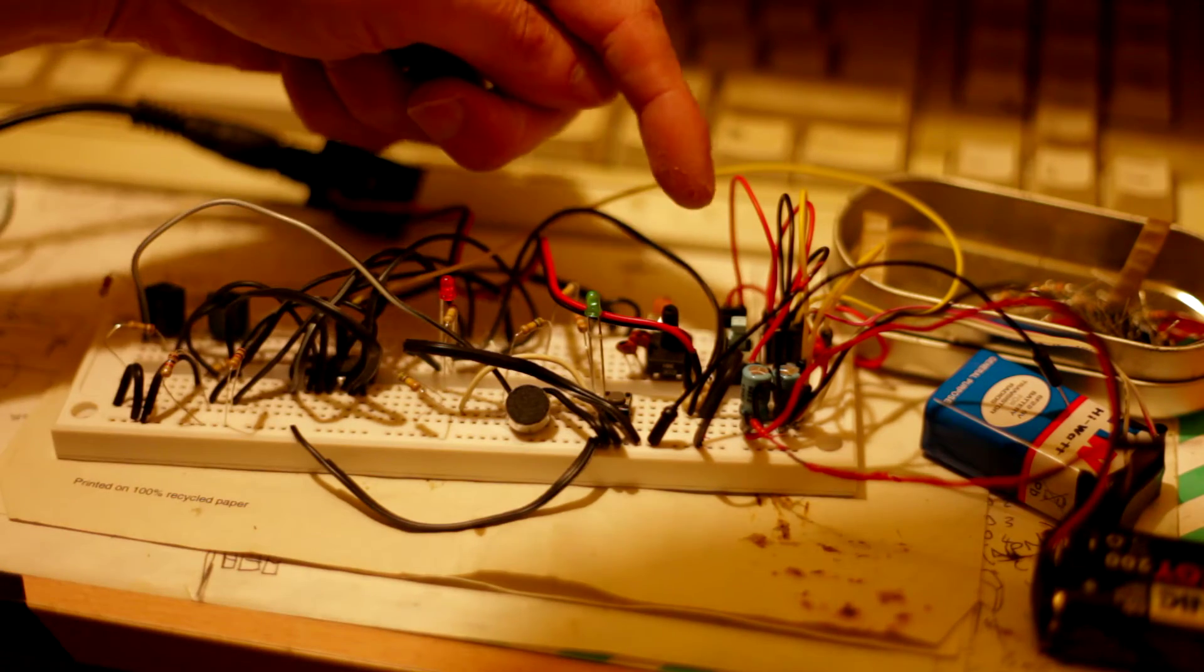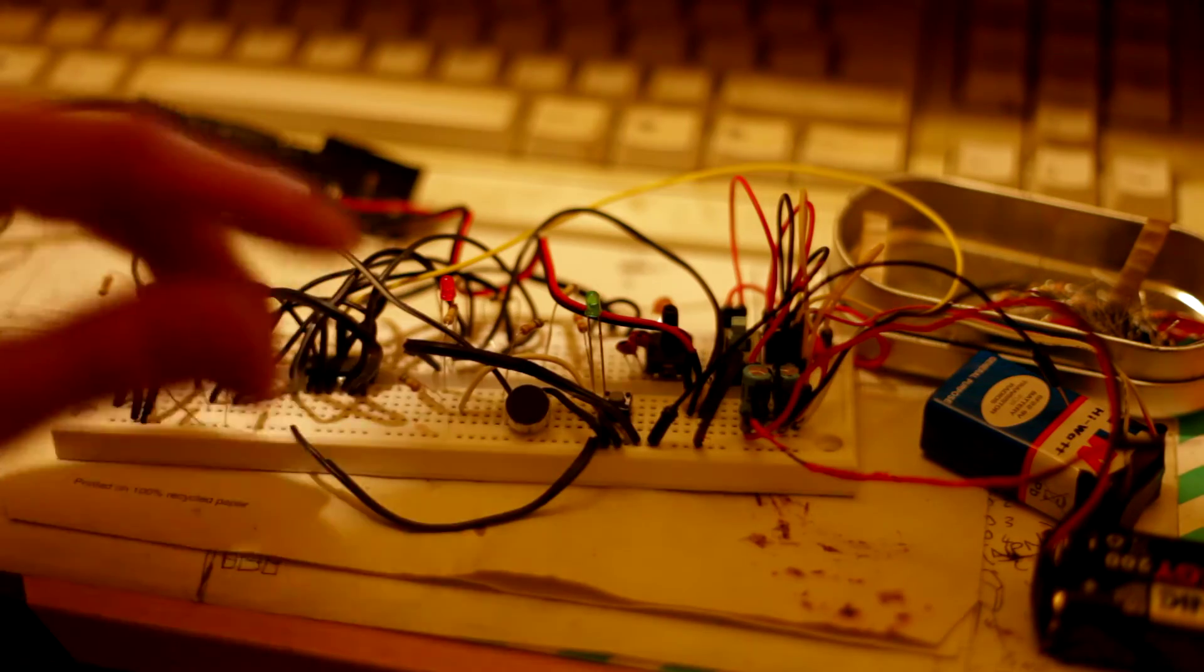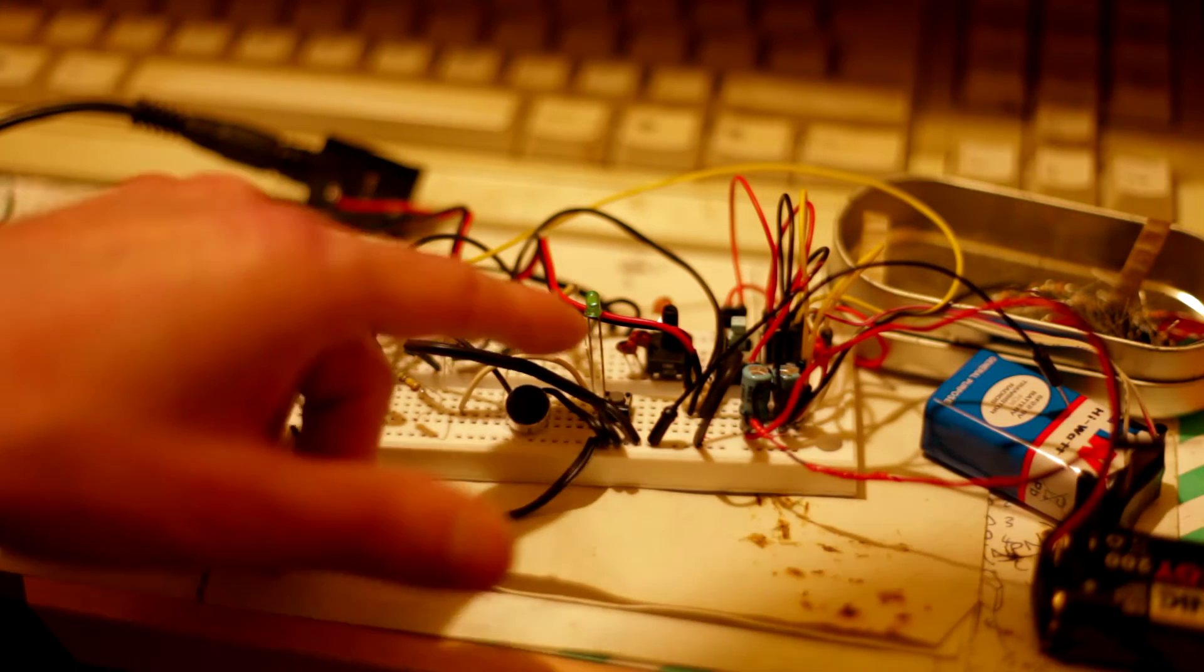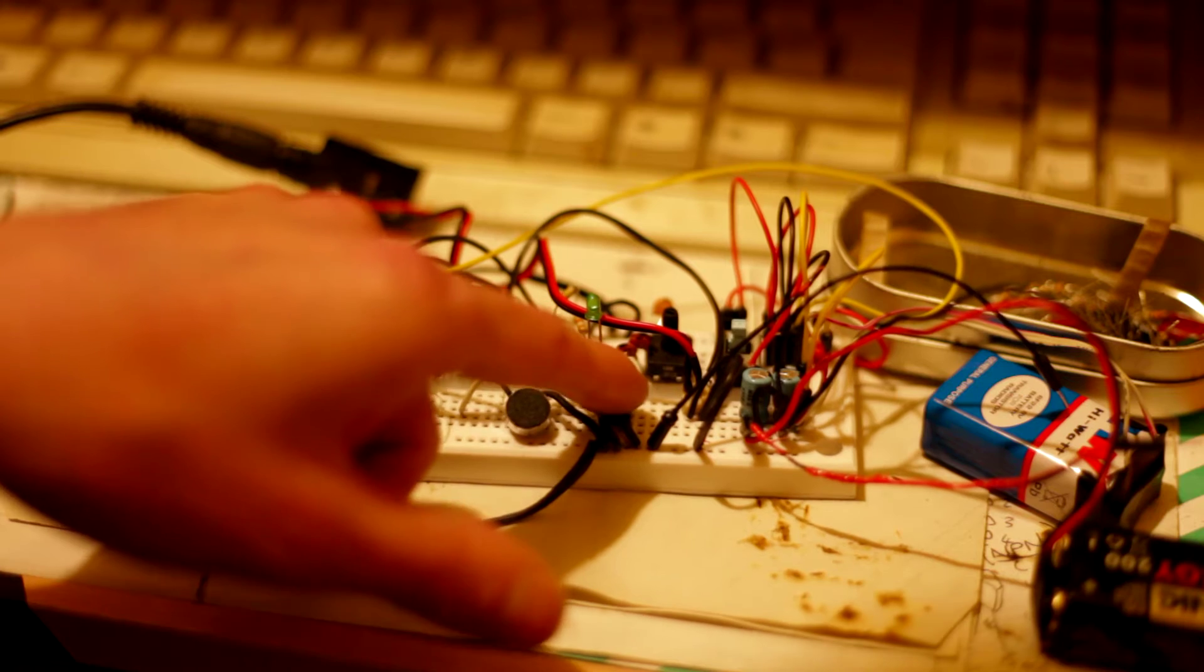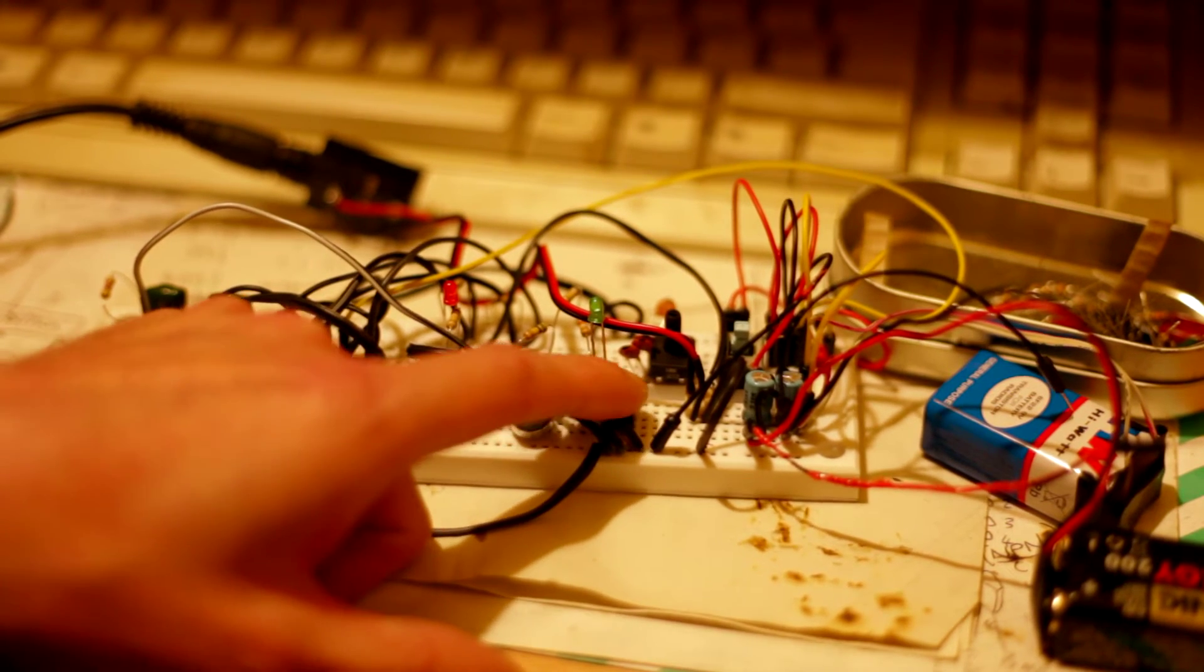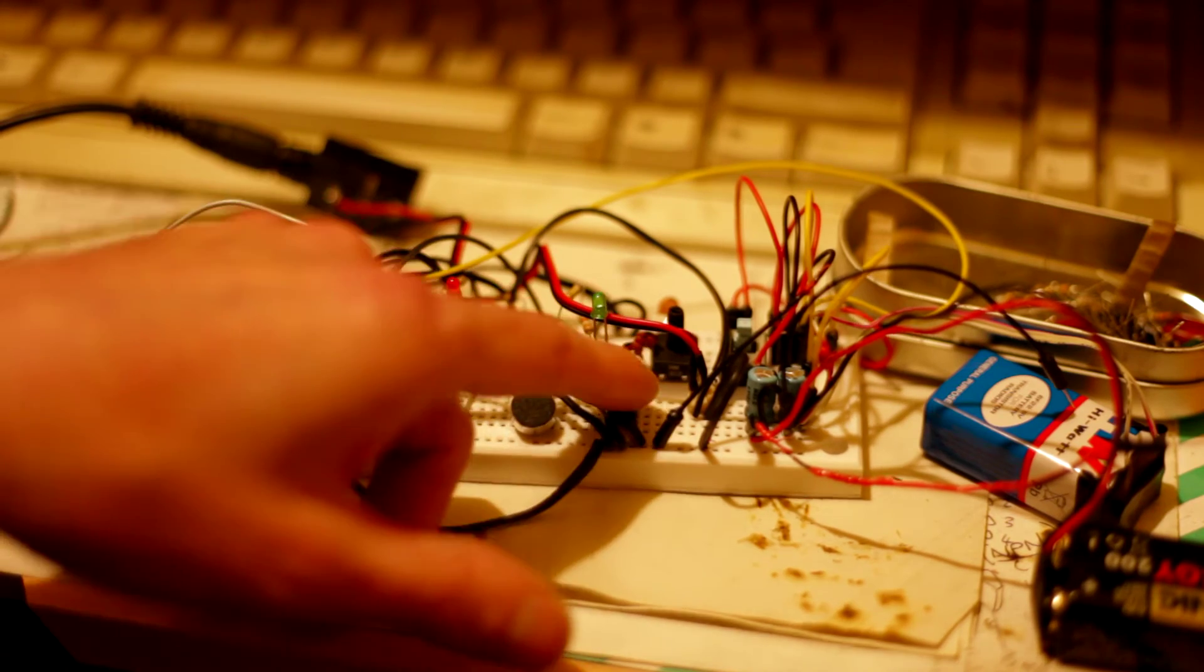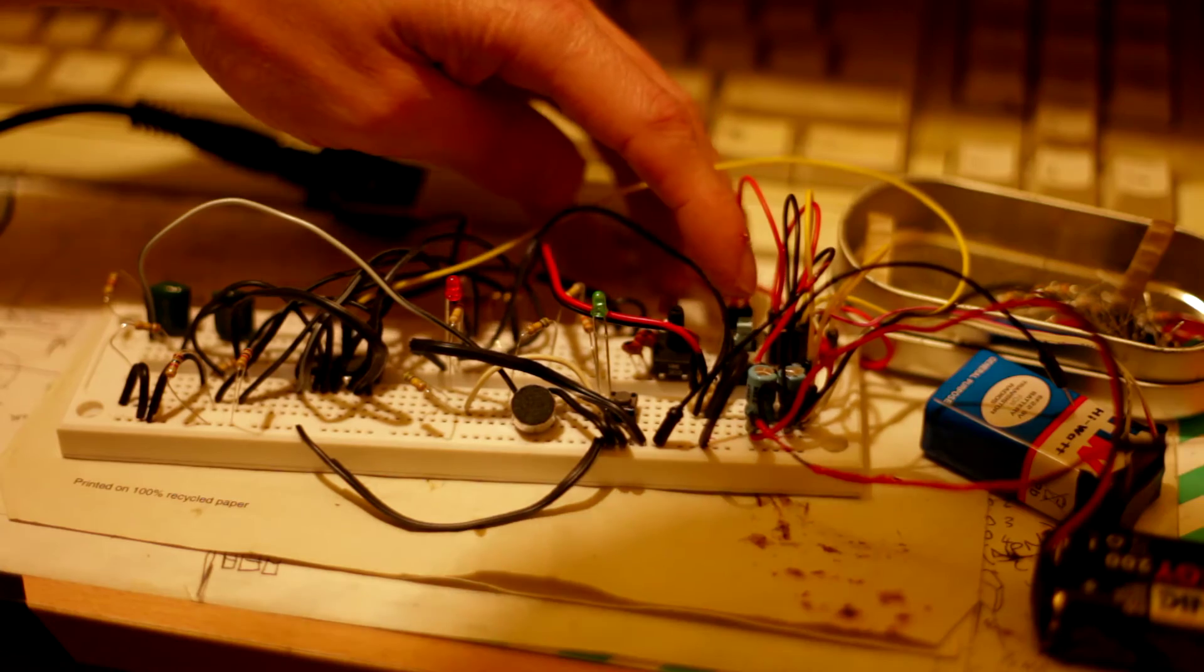We've got a switch here for the power circuit and also a little LED indicator so you can see whether the circuit's on or off. At the moment I'm pressing that little button there and nothing's happening because it's not switched on.